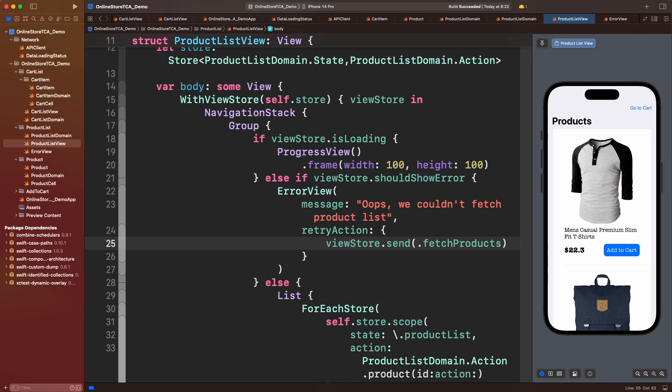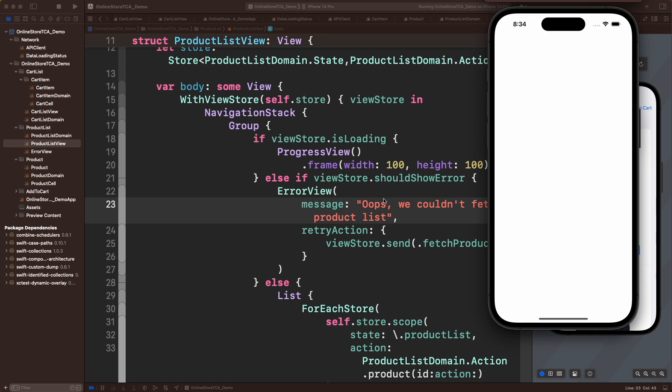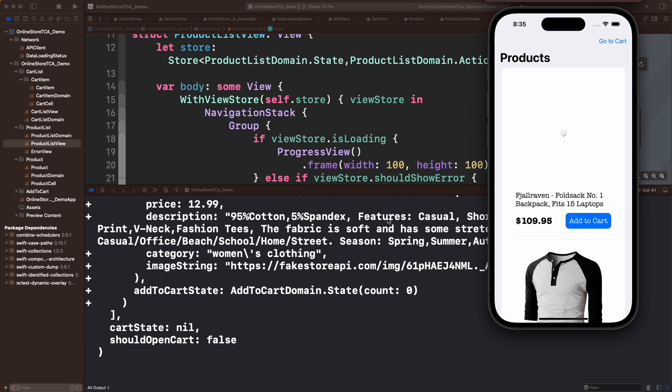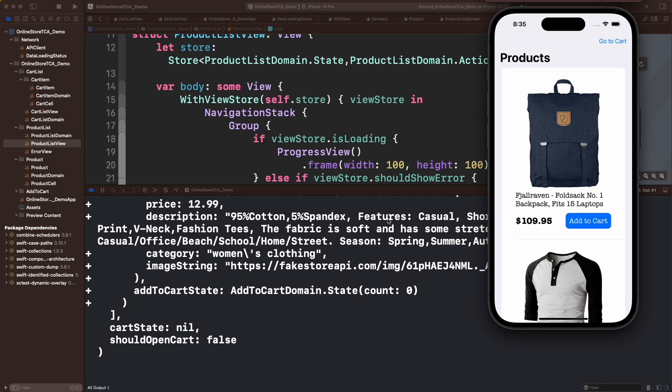All right, let's test the success and loading status. Nice. Now let's throw an error fetching products. Let's go to APIClient and change the URL string a little bit. Excellent.